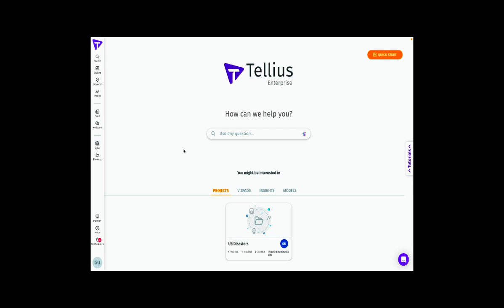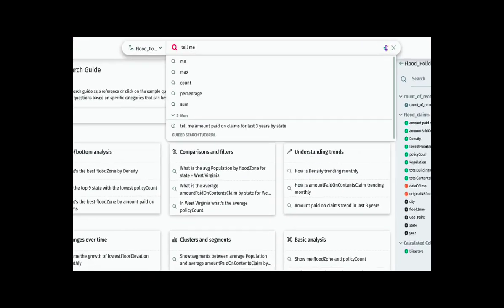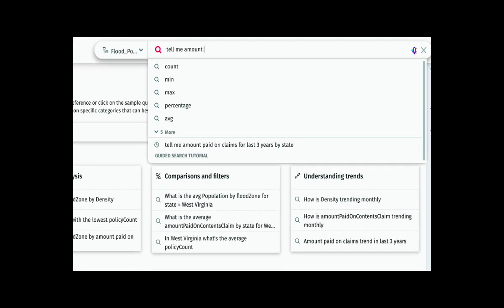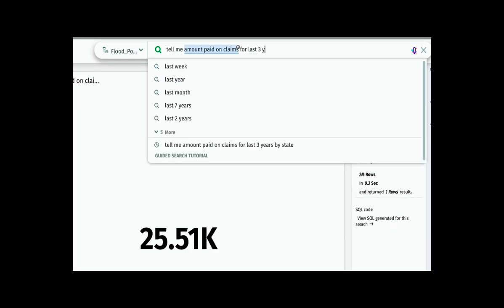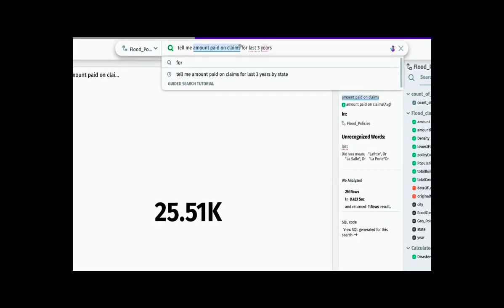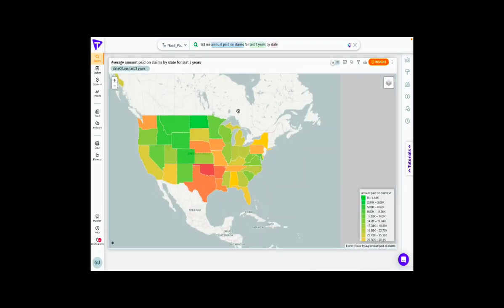As disasters like floods and storms happen, there's a lot of loss of life and property. One of the ways to understand the impact of these floods on life is by looking at claims data. We can ask the platform to show us the amount paid on claims — looking at the recent data, just for the last three years, from a geographic standpoint. What we see is the amount paid on claims in the United States for the last three years.